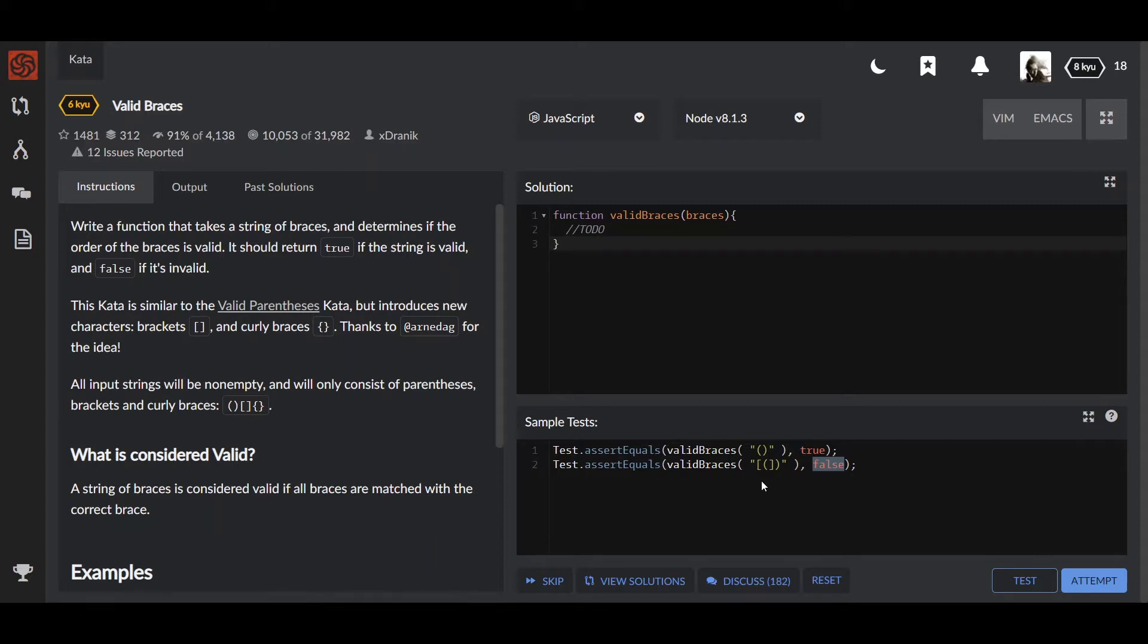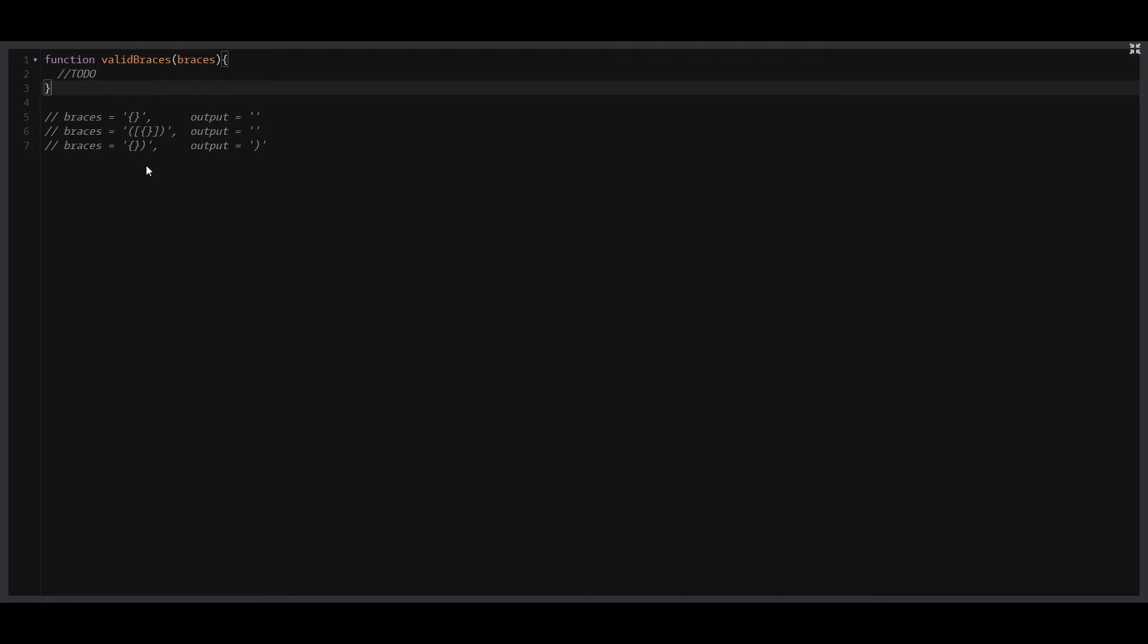As a first solution, I'd like to suggest you implement it a little bit tricky. Let's get started. To make it a little bit clear, I've decided to provide you some examples. The main idea of this solution is that we will replace all of the correct pairs in our string.